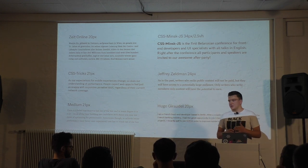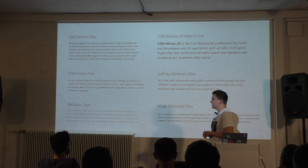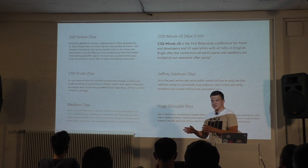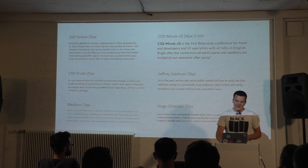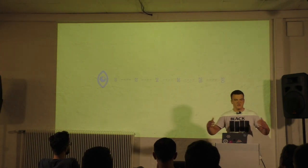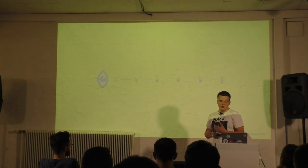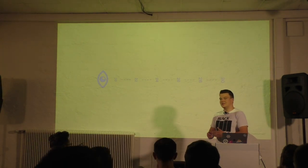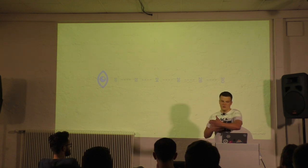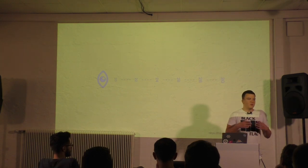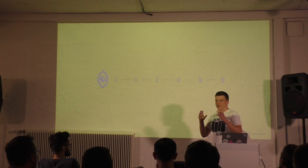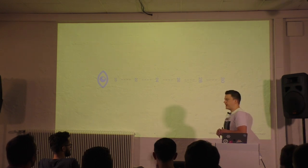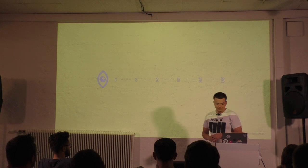Of course it depends on the typeface, but you should probably start somewhere between 18 to 20 pixels on a smartphone and increase the font size with the size of the screen. Because usually the bigger the screen, the bigger the distance between the screen and the user. So for usage on a smart TV, for example, you would want to have a really big font size.